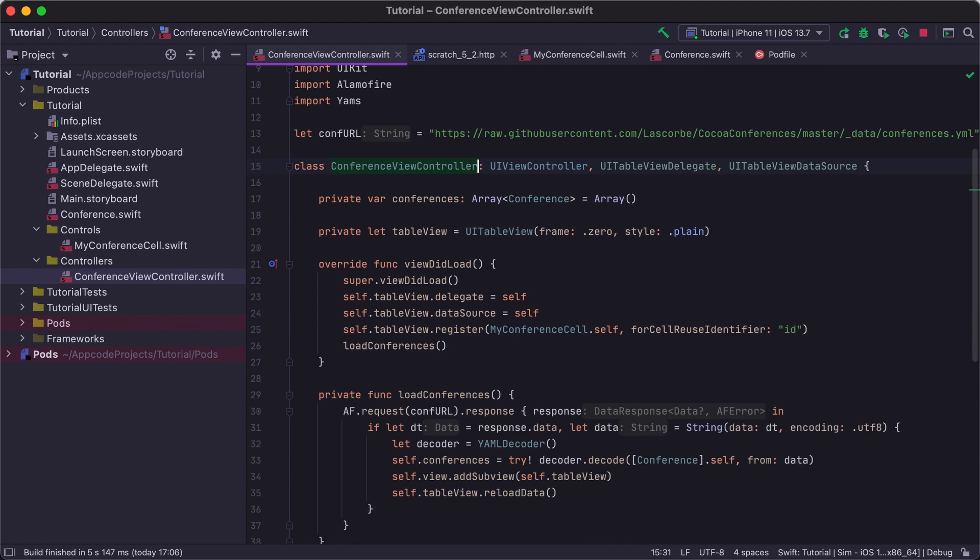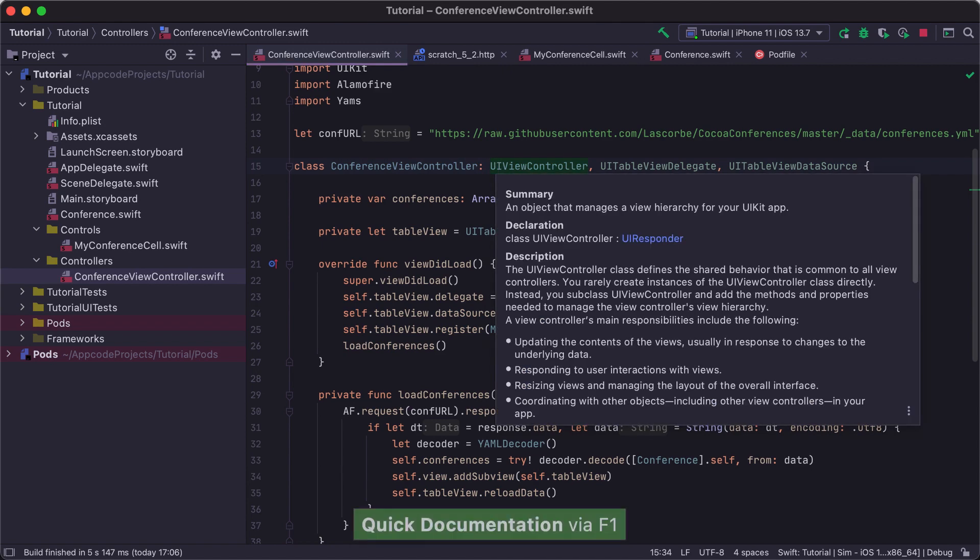When writing the code, we frequently need to check the code documentation. AppCode displays documentation from Xcode doc sets and you can view it using the F1 shortcut.